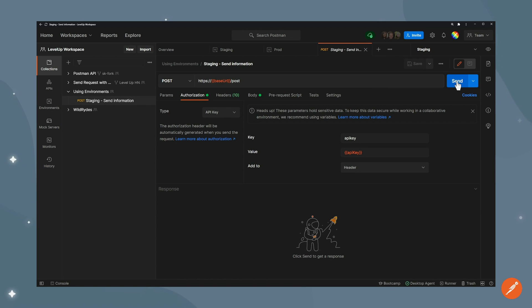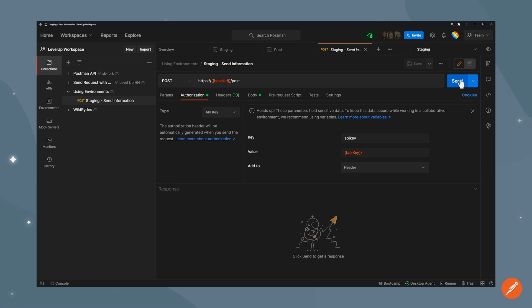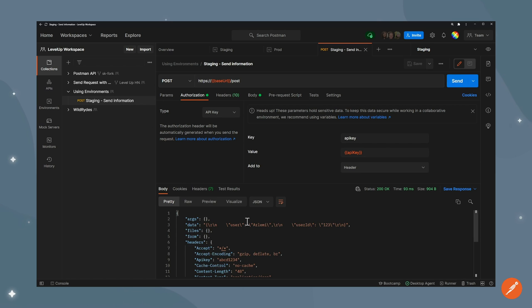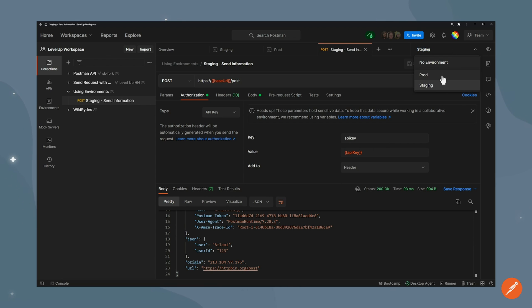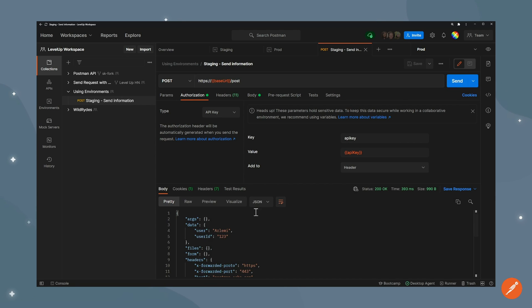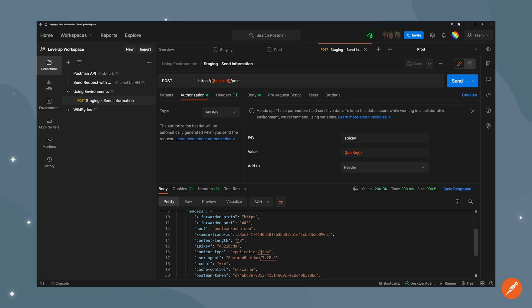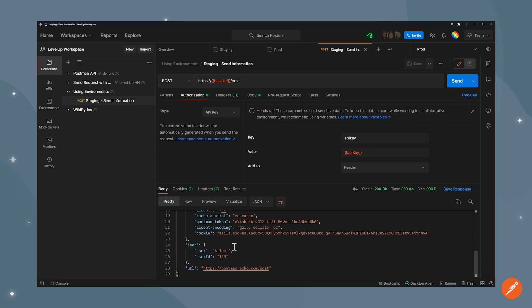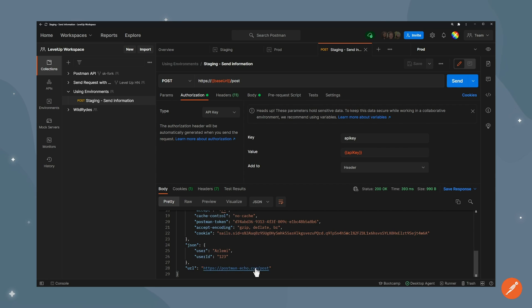I can keep on calling staging. I still have the staging environment selected and again you can see it's calling httpbin. Now I can just switch environments and then directly call my other server or the other API that is also on the other server.